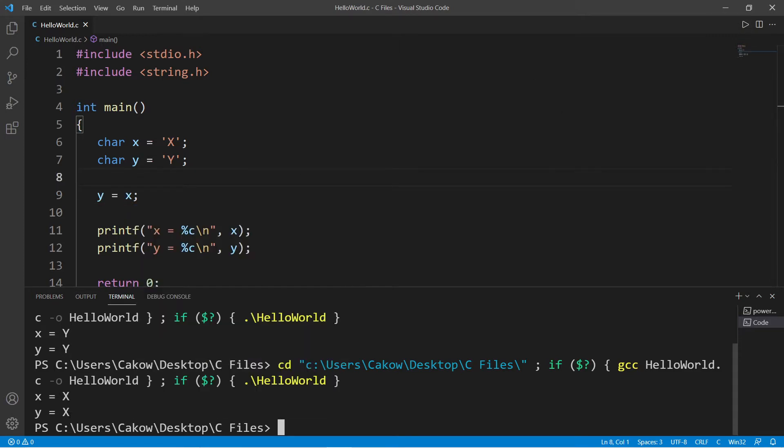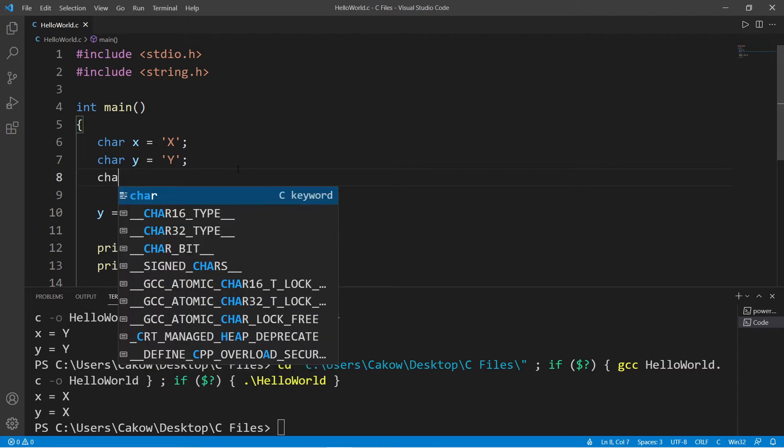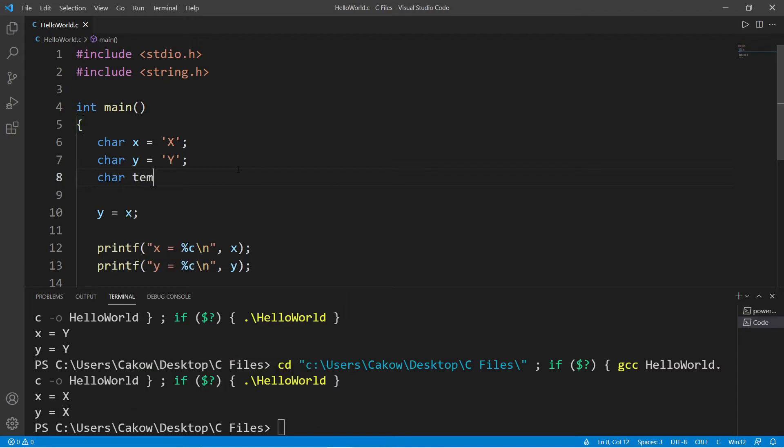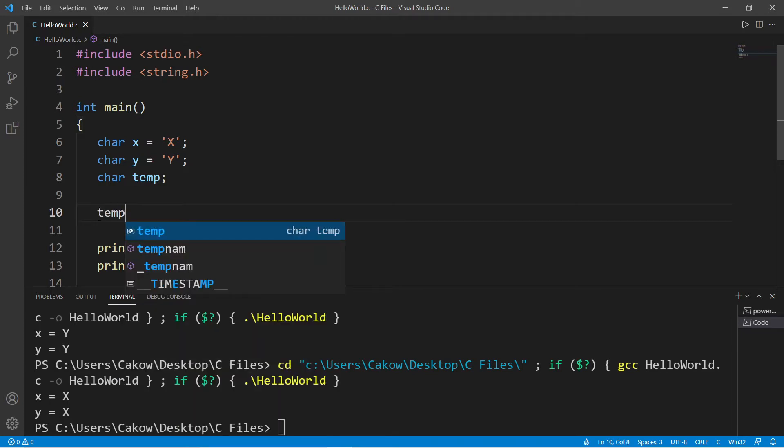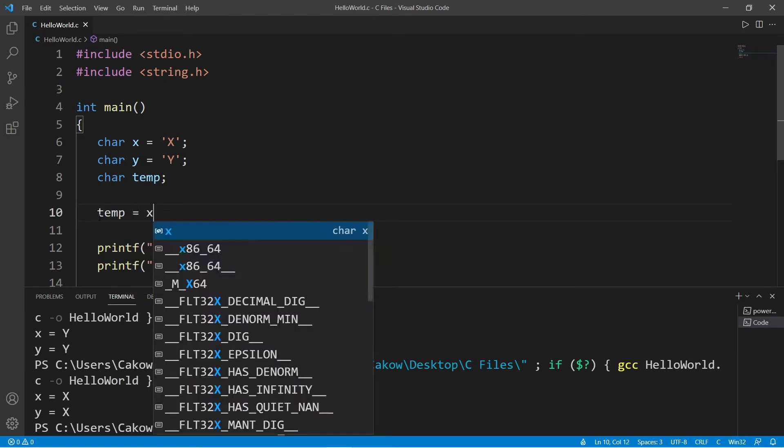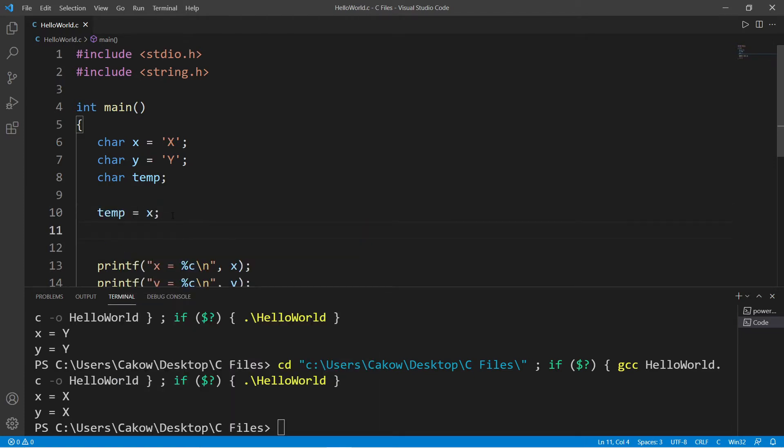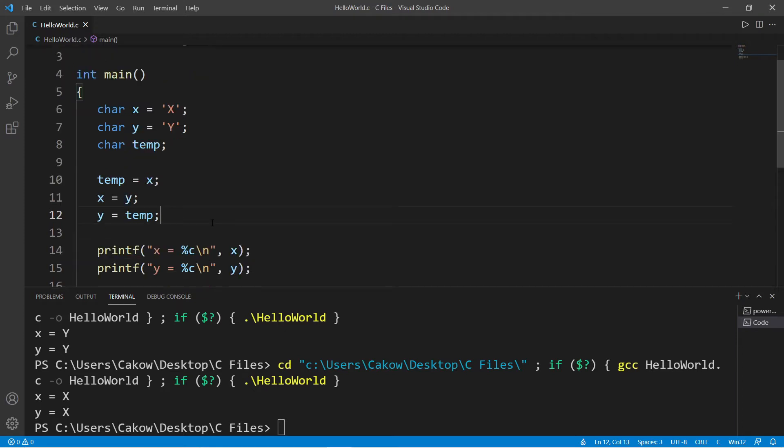So what can we do? It seems like we're stuck. What we could do is introduce a third variable. Let's say char, and let's name this temp because it's a temporary variable. So we have a third variable to work with as temporary storage for some value. Let's assign temp equals x, and then we will assign x equals y, and then lastly y equals temp.